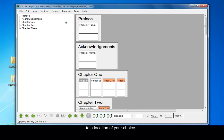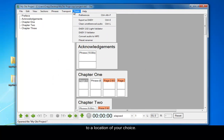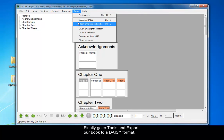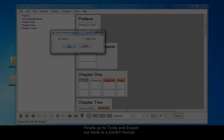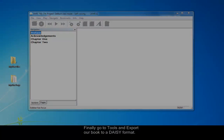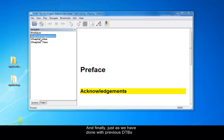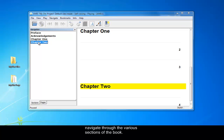The final stage is to go to Tools and export the book to a DAISY format. Once you've done that, and as you've done with previous DTPs, you can now open it up in Amos to listen and navigate through the various chapters and pages of your book.